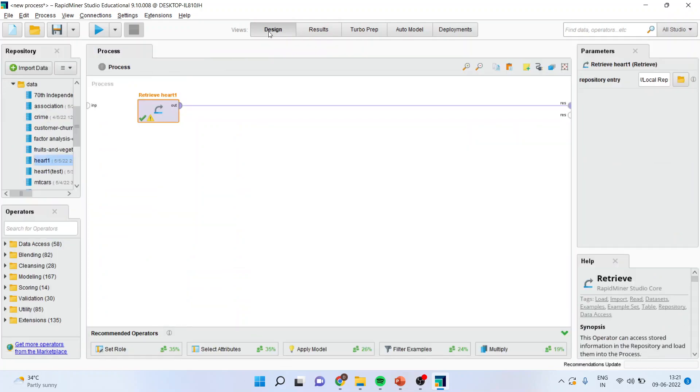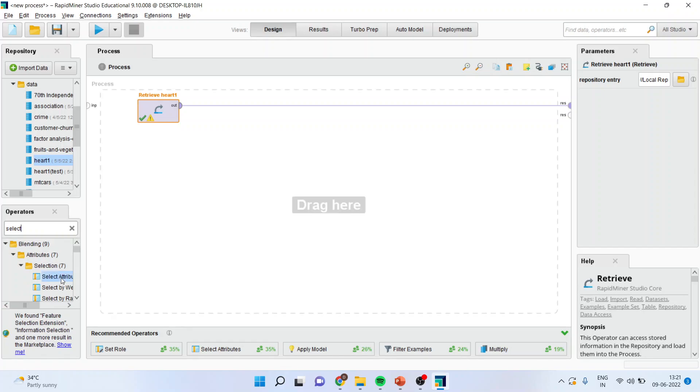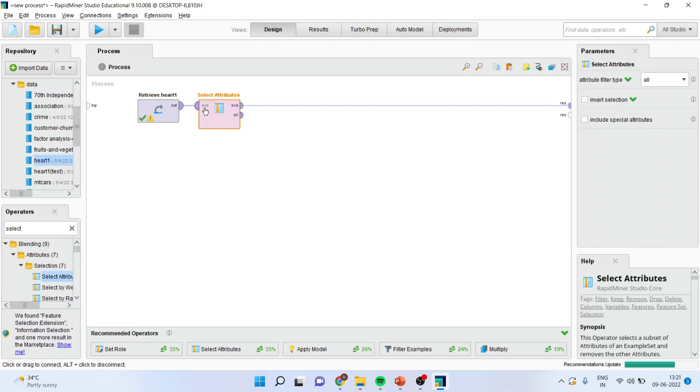So, I will go in design and now I will activate the operator which is known as select attributes. I will simply drag it and drop it. Now, why this operator is necessary? Let us try to understand.